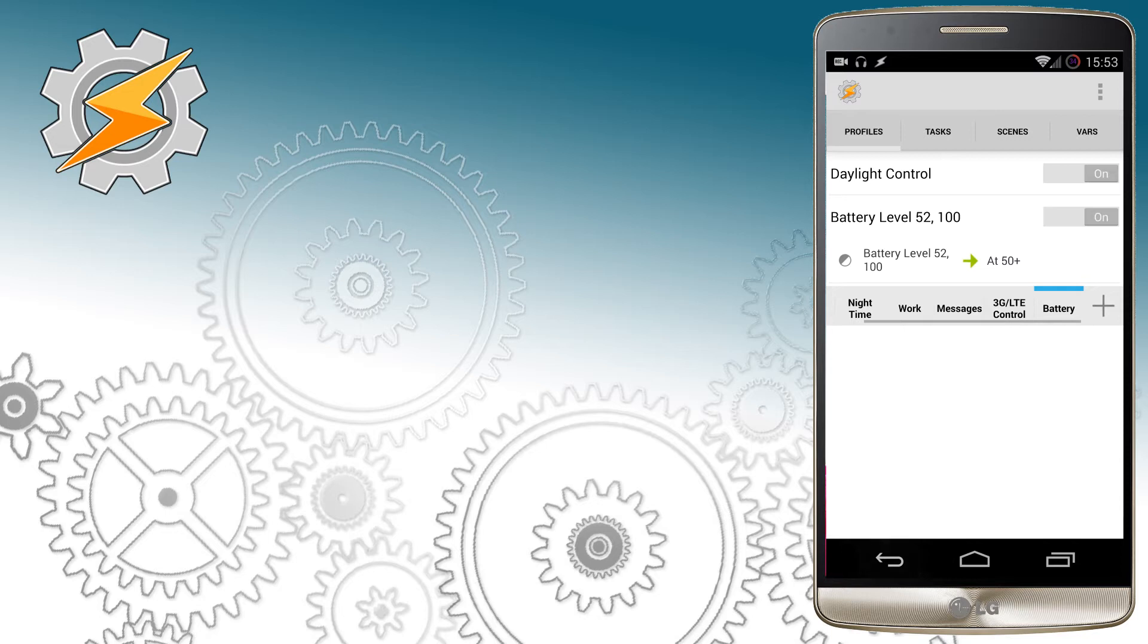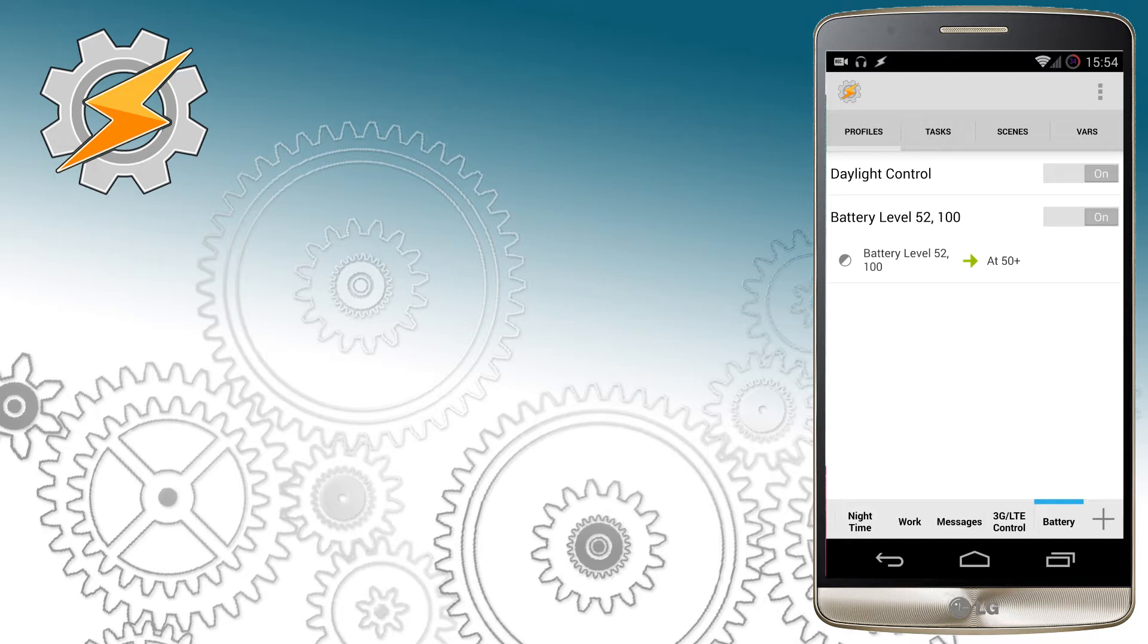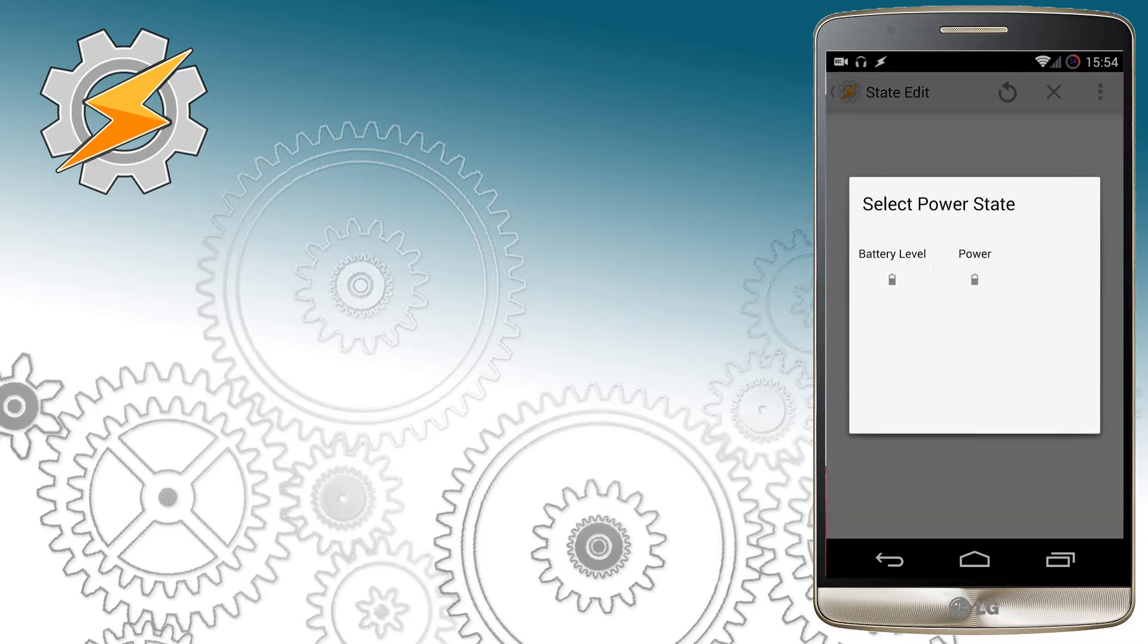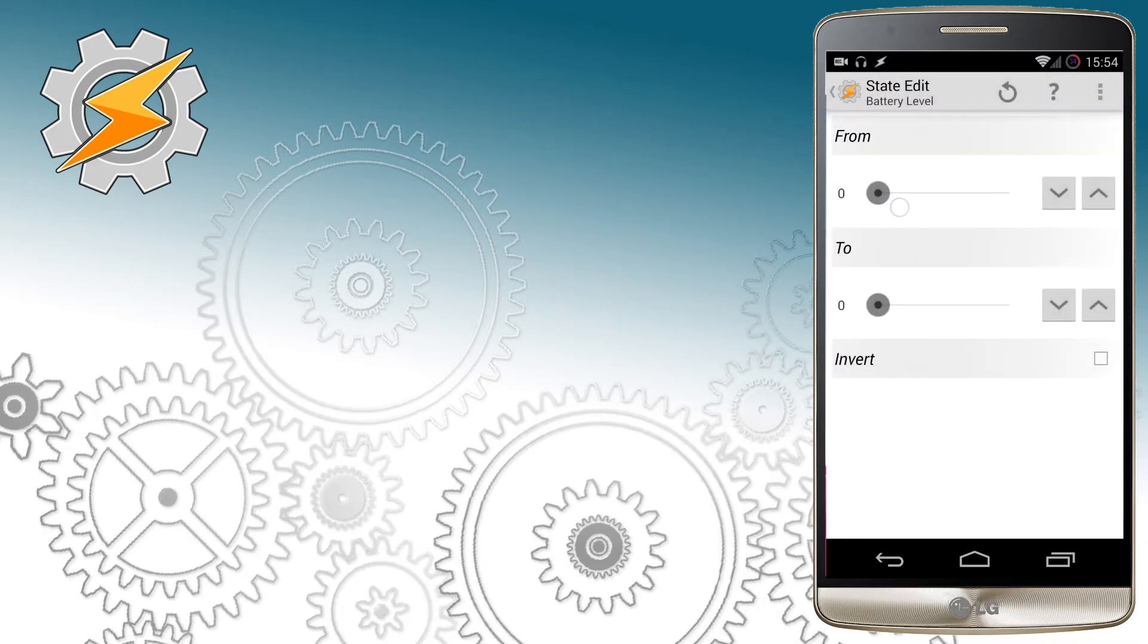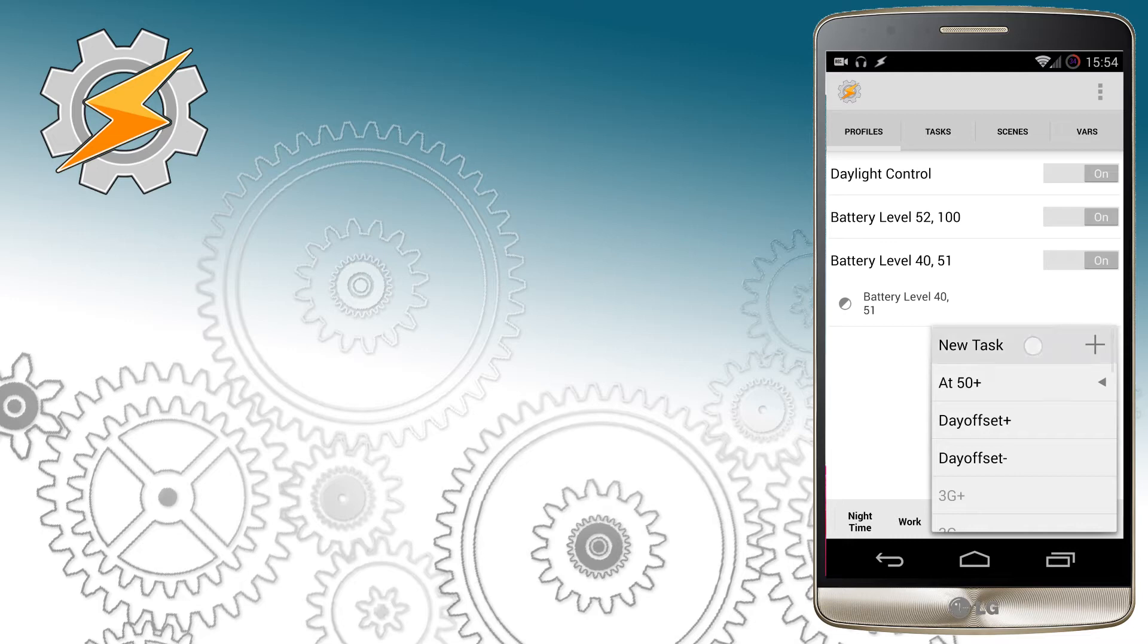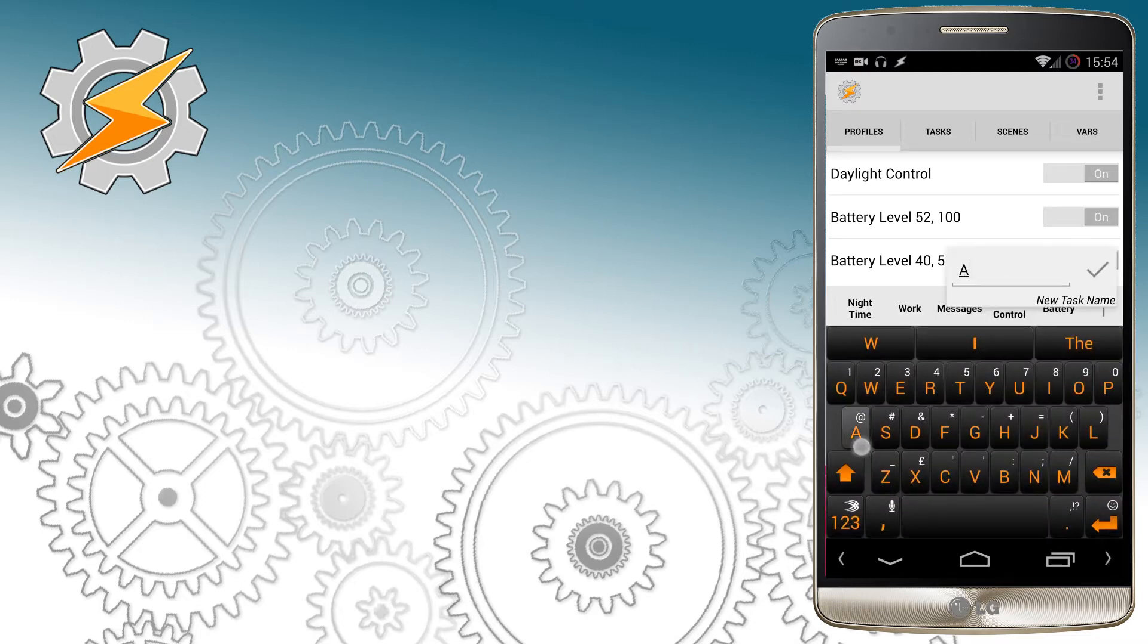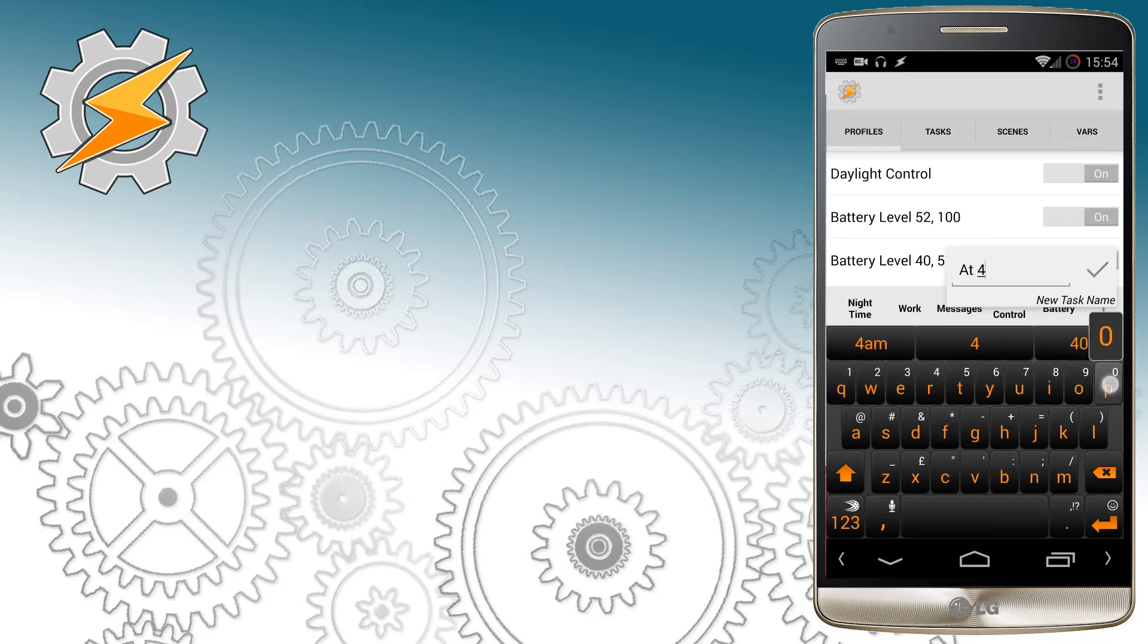Once this is done I'm going to create another profile that's going to handle the battery when it's below 50%. I'm going to set the range from about 40 to 51. This is the range when I want to enable the profile responsible for handling 3G and LTE connections.